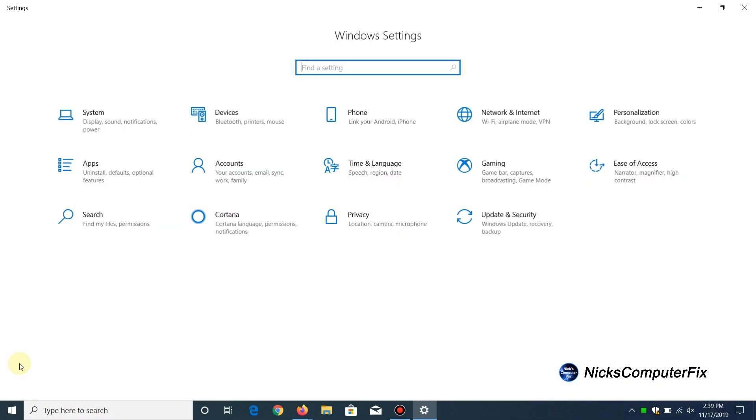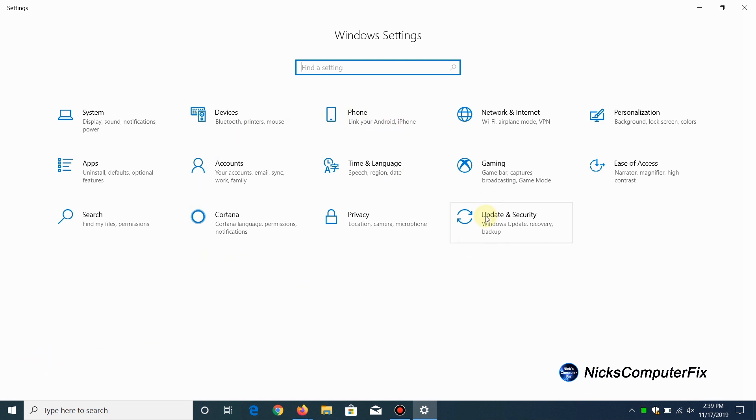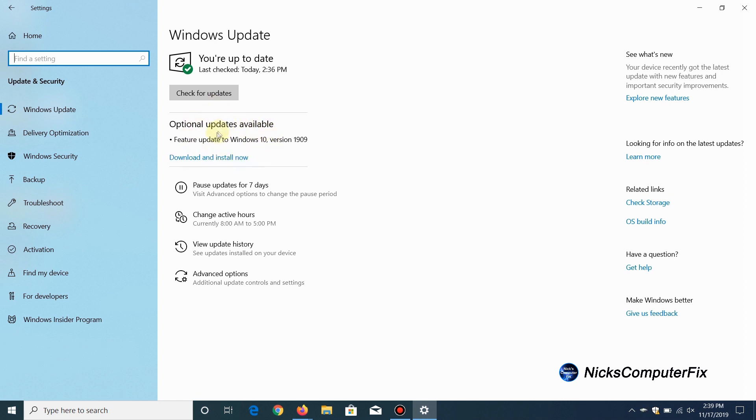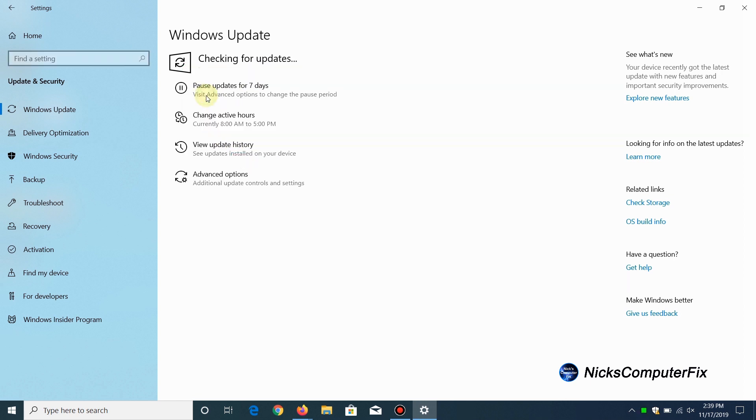Once I have it open, I'm going to click on the update and security category. Once I have the Windows update window open, I hopefully, and you as well, will see the optional updates available: feature update to Windows 10 version 1909, download and install now if you choose to. It's a choice.